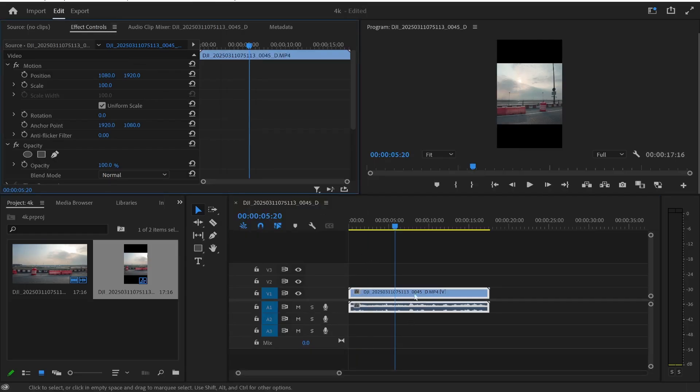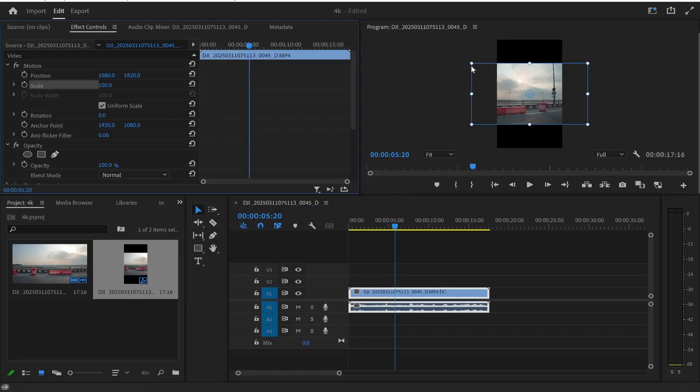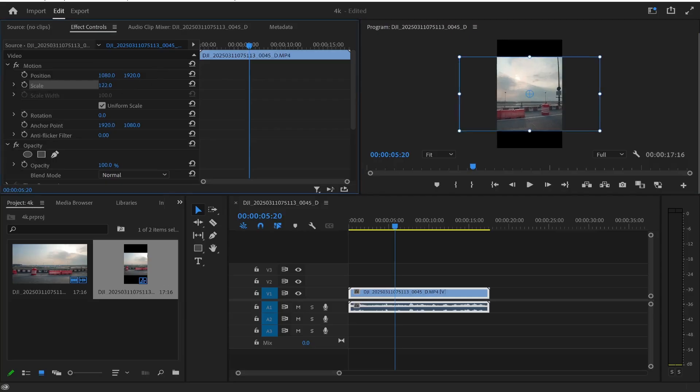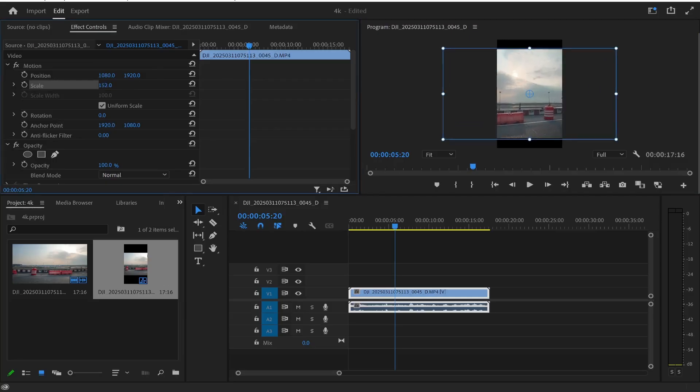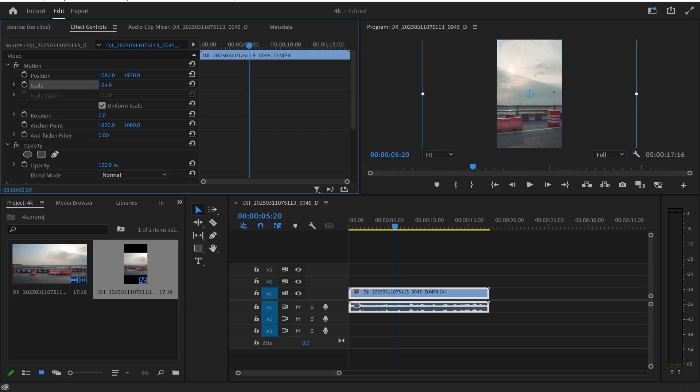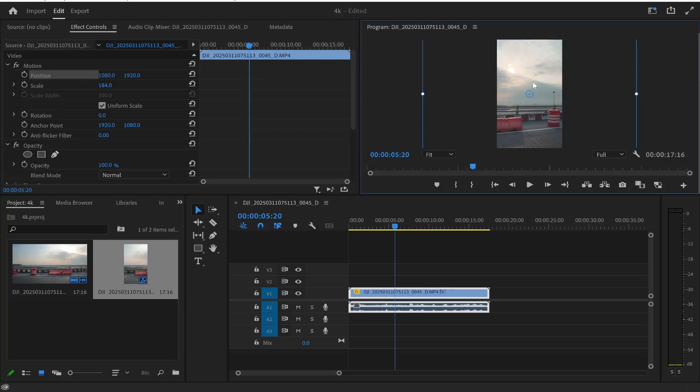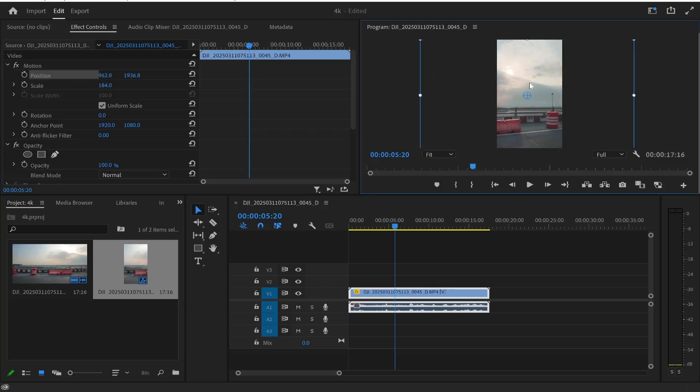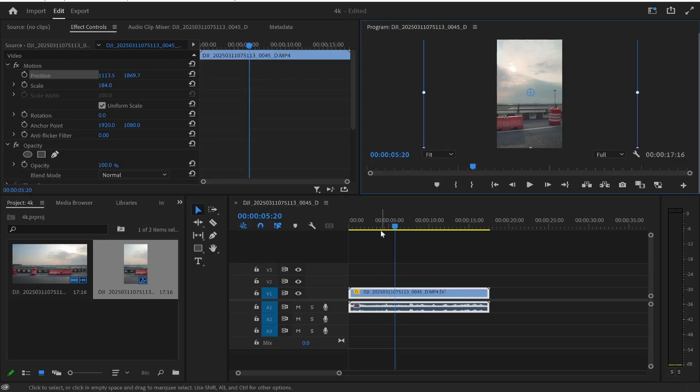Now with the clip selected you can go to scale and then you can enlarge this using these boxes here and the arrows or you can just slide this number up and as you can see we are changing the scale. You can also go to position and change the position if you want something very specific in shot.